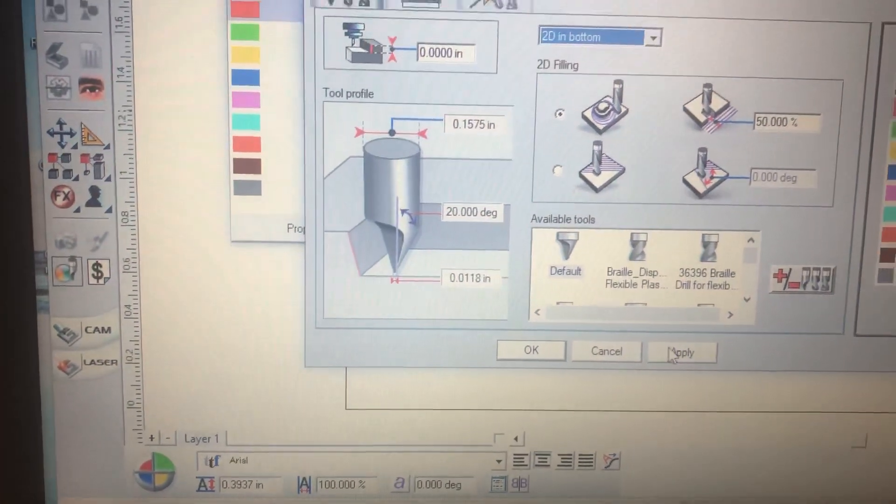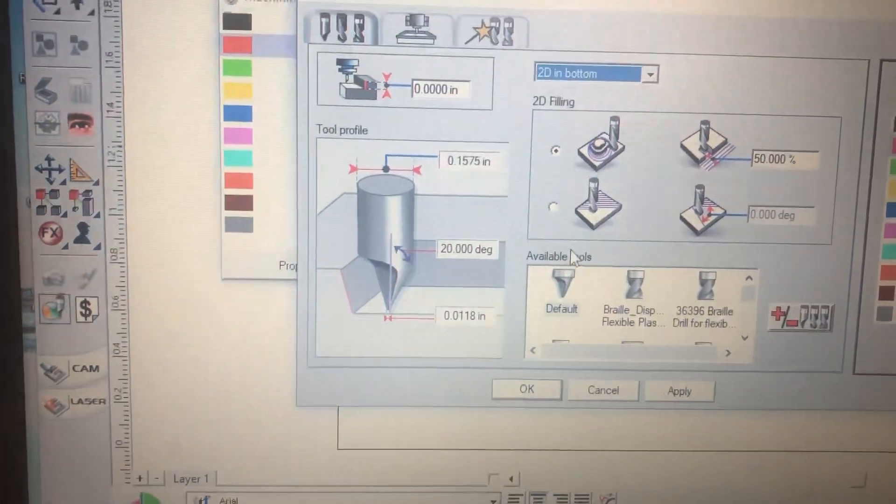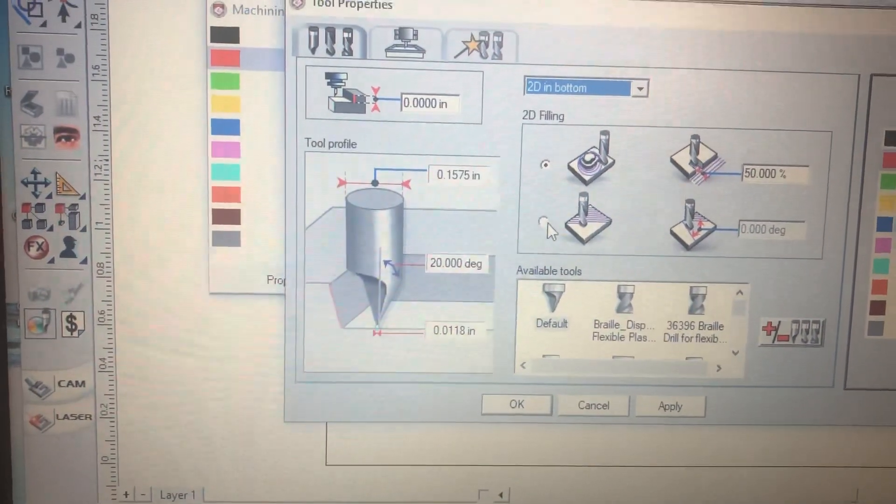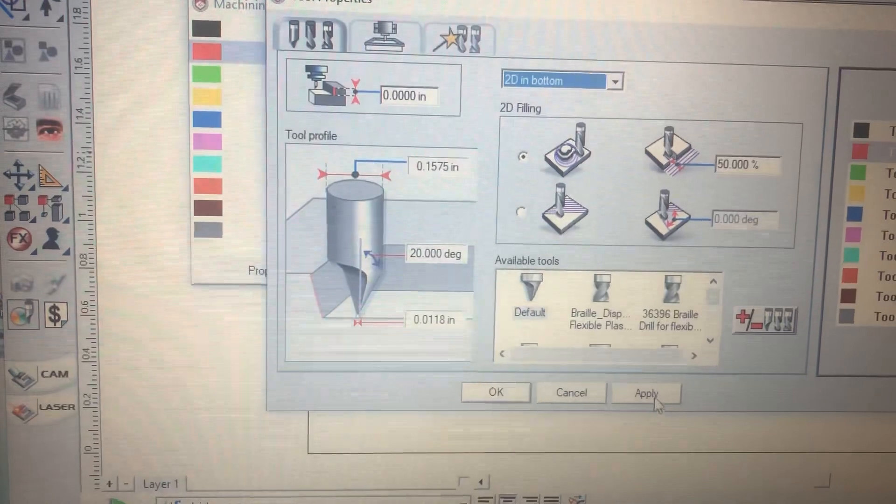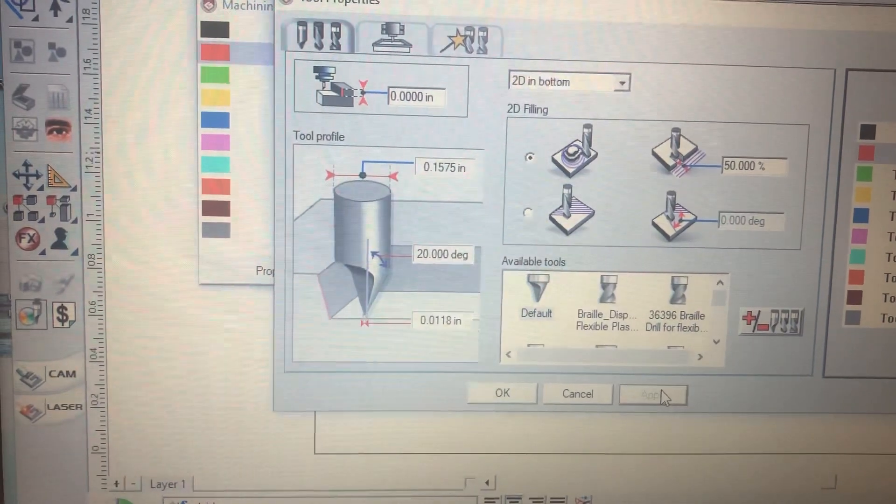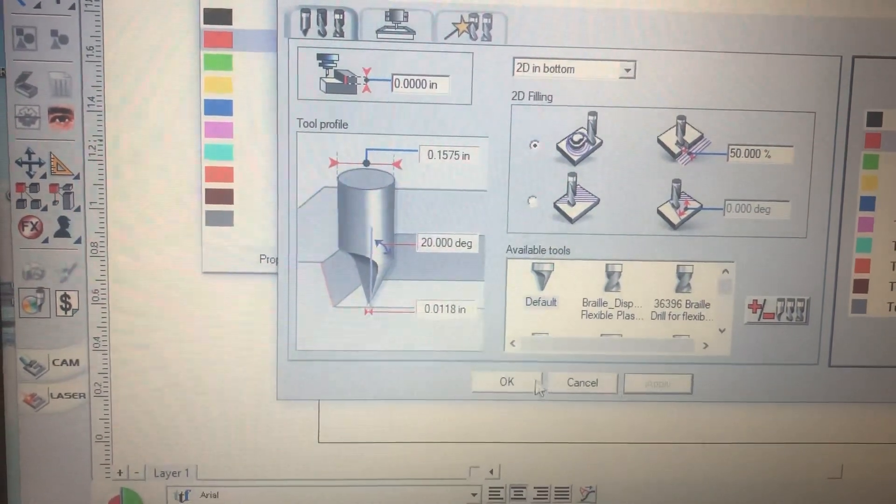And all we have to do from there is click on apply. Okay.